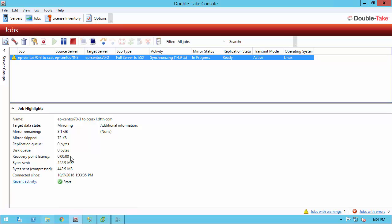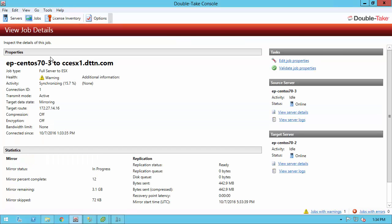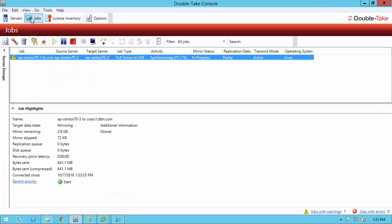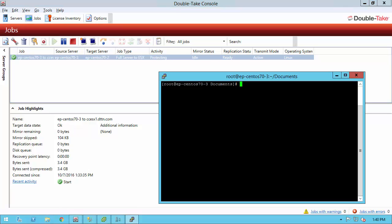You can double-click these jobs here and what you'll have is you have the ability to edit the job. Maybe you need to change the snapshot schedule. Maybe you need to change the bandwidth schedule or the compression. You can validate the job again, make sure that everything still is valid and everything still will work for your protection. You can do that really at any time. What we're going to do, let's hang out for a minute, allow this mirror to complete. We're going to connect to the production environment. We're going to install an application, modify some files. Then we're going to go ahead and check out our vSphere environment and then failover to it.